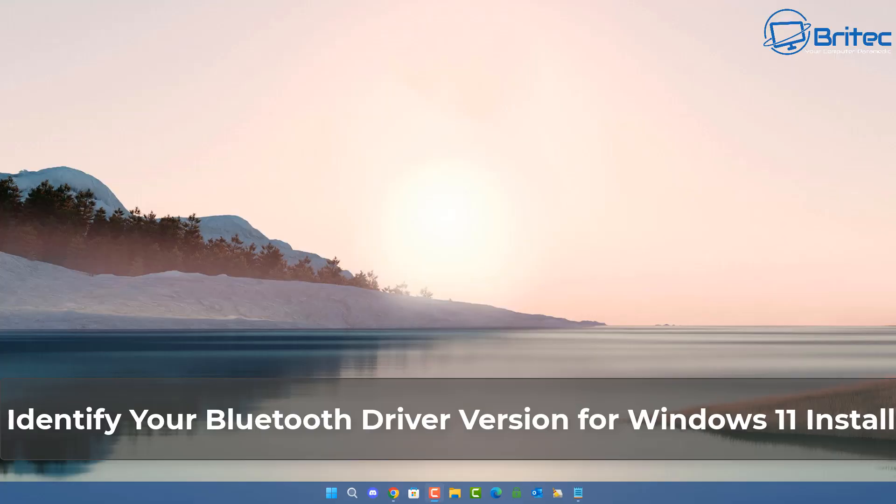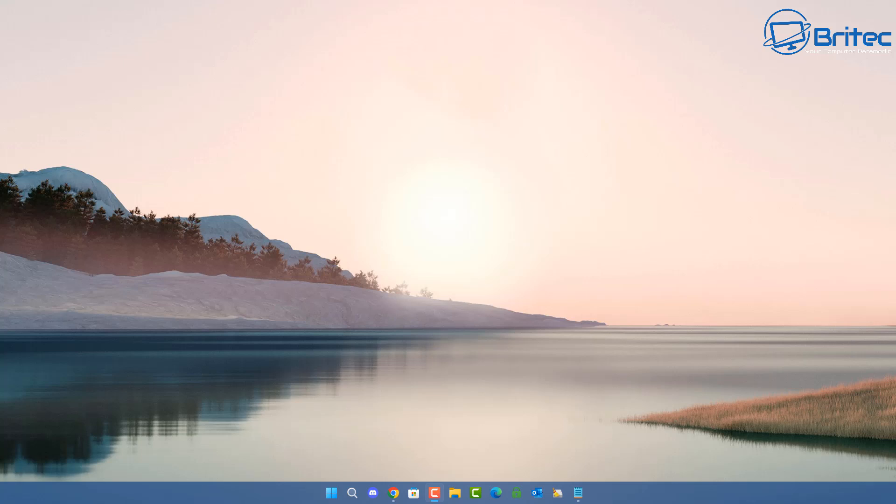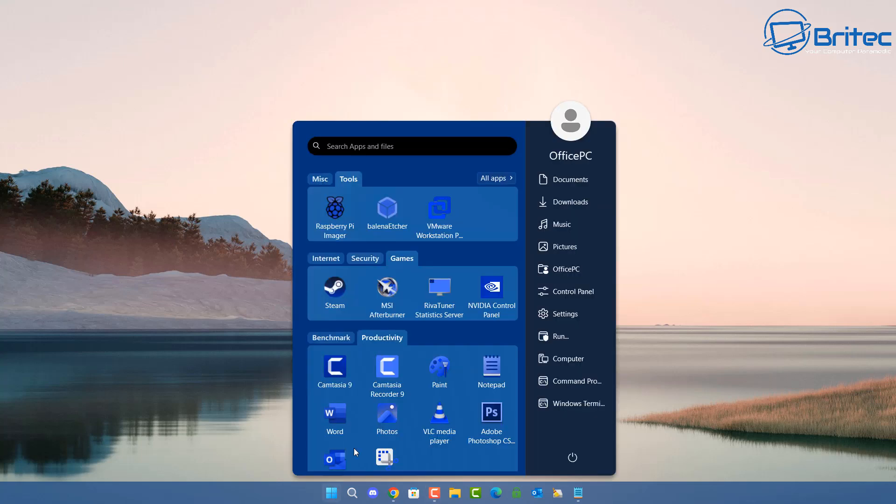What you guys got, another video on how to identify your Bluetooth driver version for Windows 11 or Windows 10, and then download and install that driver if you can't find one. So let's go ahead and take a look.